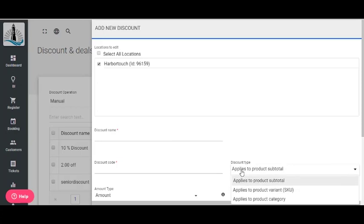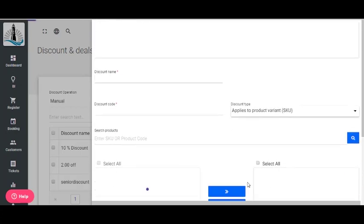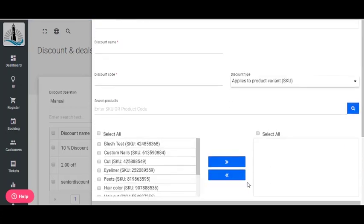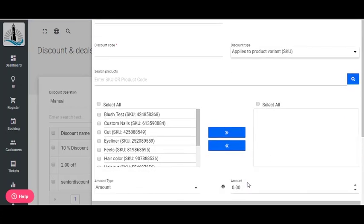Enter the discount name, coupon code, and change the discount type to Applies to Product Variant. Once you select this discount type, a list of all products and services will appear. Select the product and service that is associated with the buy one get one discount and move it to the right-hand side.